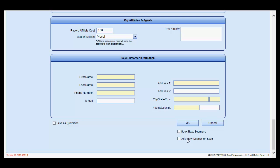If you wish to post a deposit immediately upon saving the reservation, select the option to add new deposit on save, click OK, and you will be presented with a window where you may post a deposit.